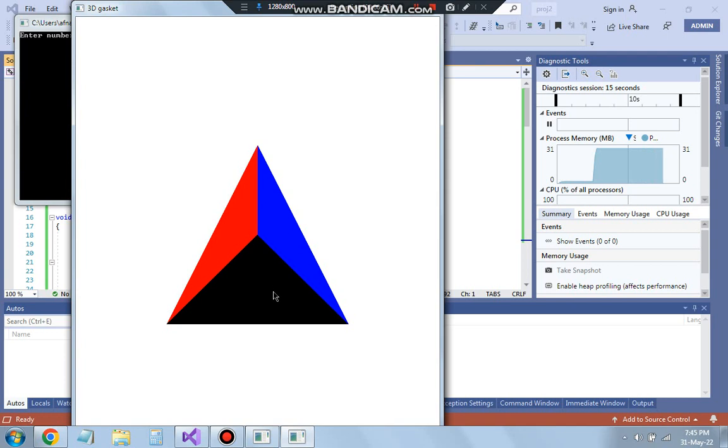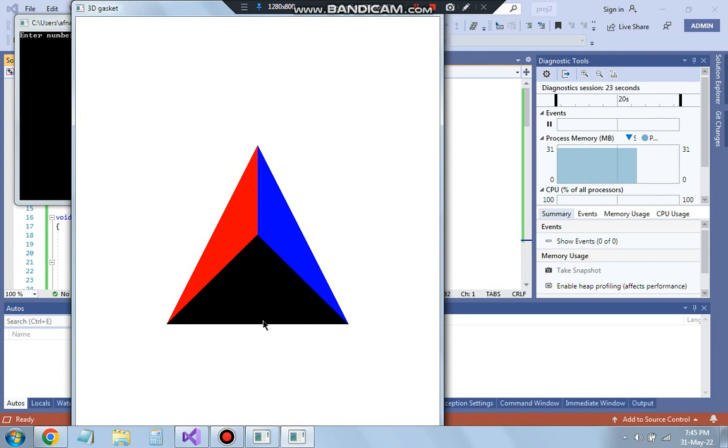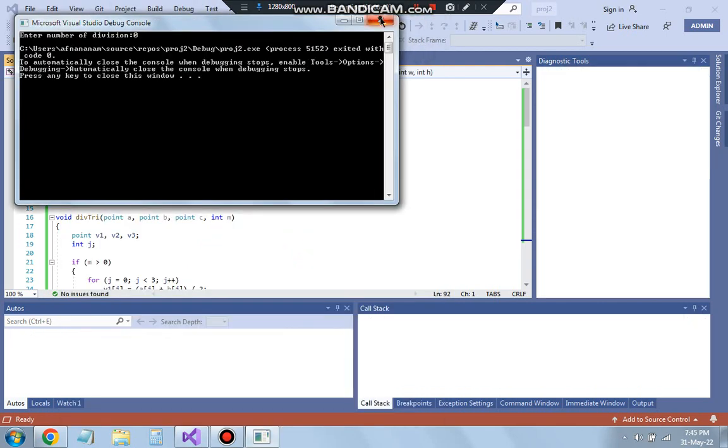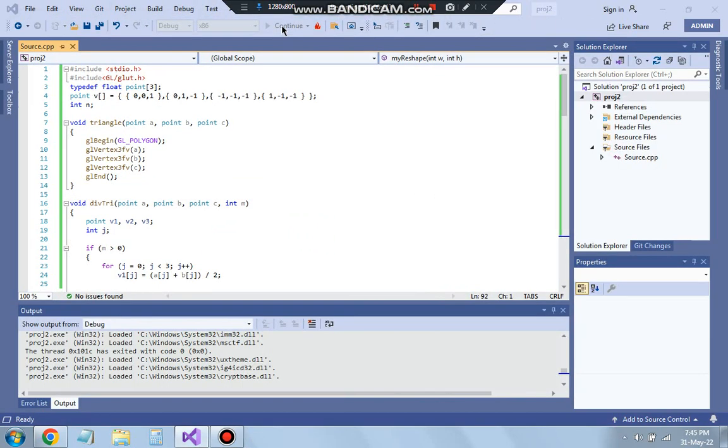Three phases are there. Now if I type it as 1 at that time what happens is this triangle will get divided into another 3 parts like this. It will get divided into 3 parts like this and here also and here also. So let's see how that output looks and try to understand how it looks.